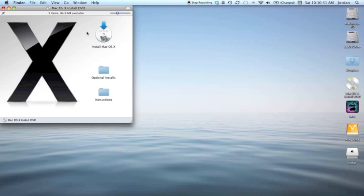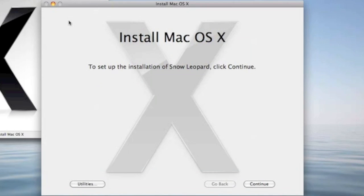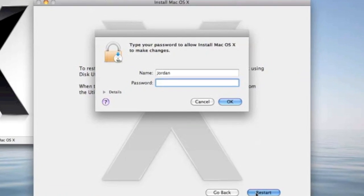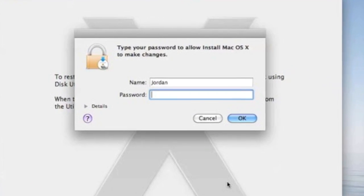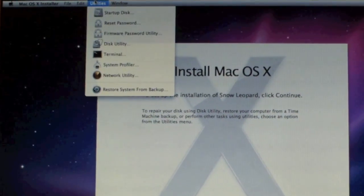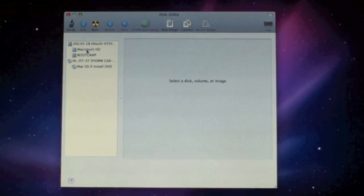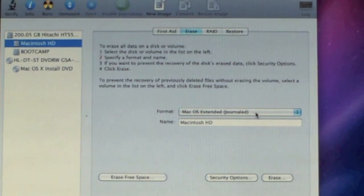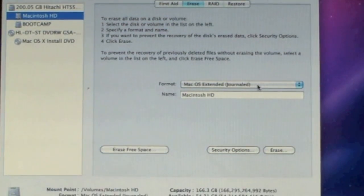Pop in the Mac OS X install DVD — in my case, Snow Leopard — and this window will come up. Click Install Mac OS X. When the installer comes up, select Utilities and then Restart. Type in your password and click OK. It will bring you to a new page, which takes a while to load since it's loading from the CD. Select your language, then ignore the installer and go up to Utilities, then Disk Utility. In Disk Utility, select your hard drive, go to Erase, and make sure the format is Mac OS X Extended Journaled.